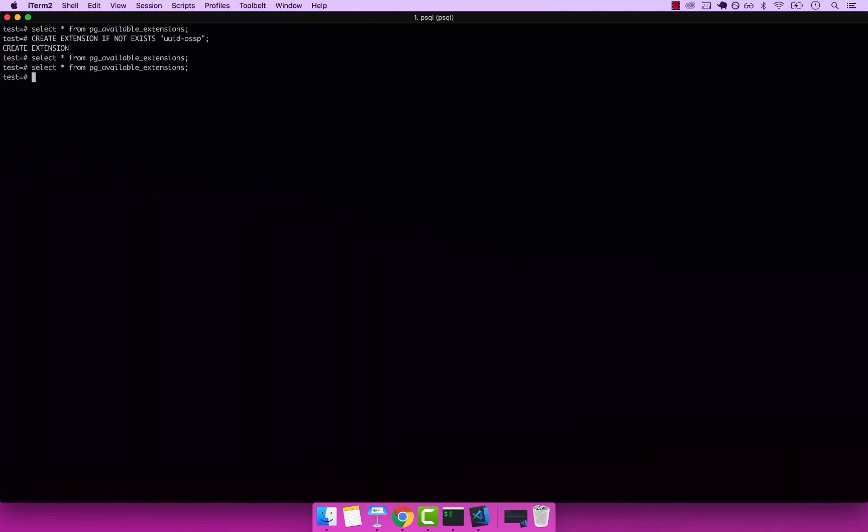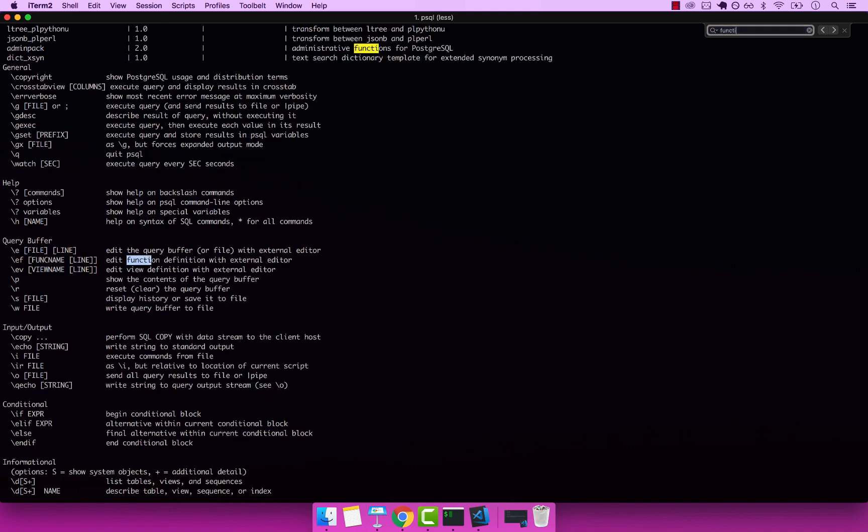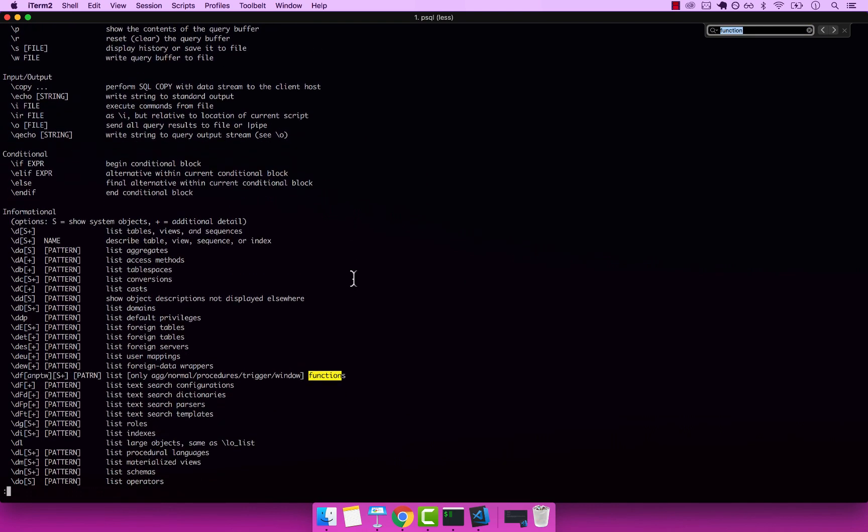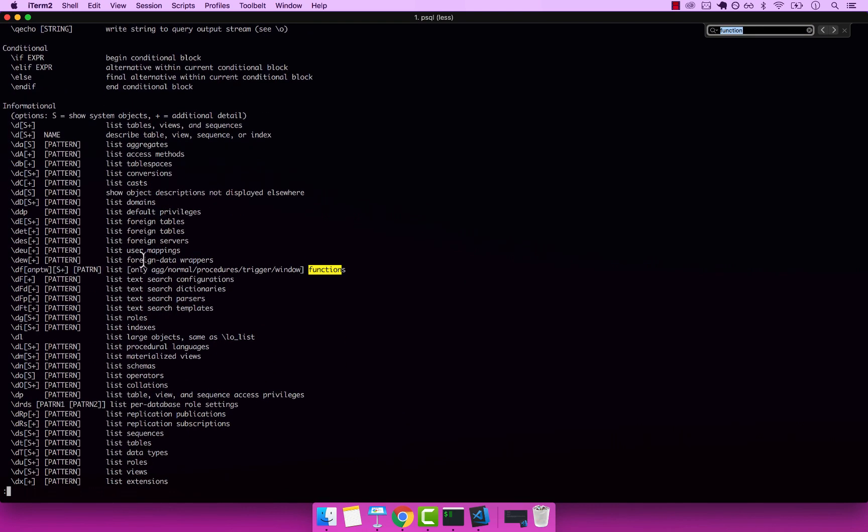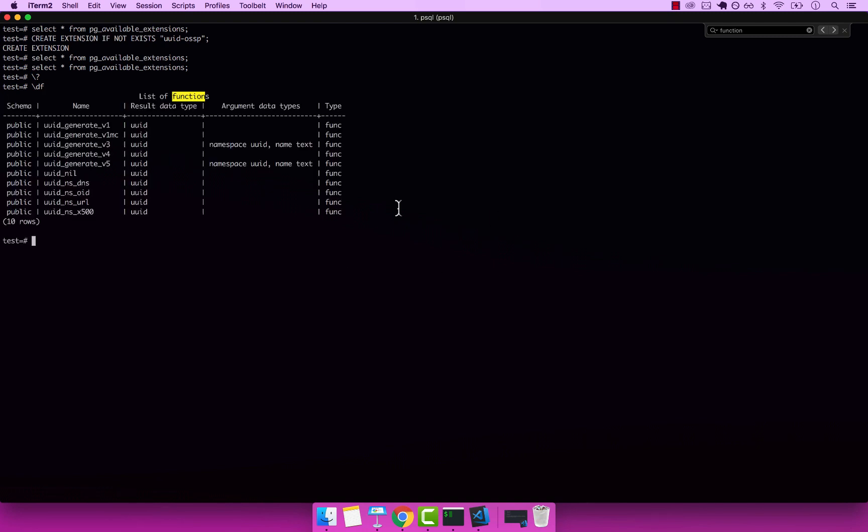I'm going to press Q. And in order for us to generate a UID, we have to invoke a function. If I press backslash, and then question mark, and simply search for function, and then scroll down, you can see that we have this command, backslash DF. And then we can see the functions. So let's go ahead and try that. I'm going to press Q, and then backslash DF, enter.